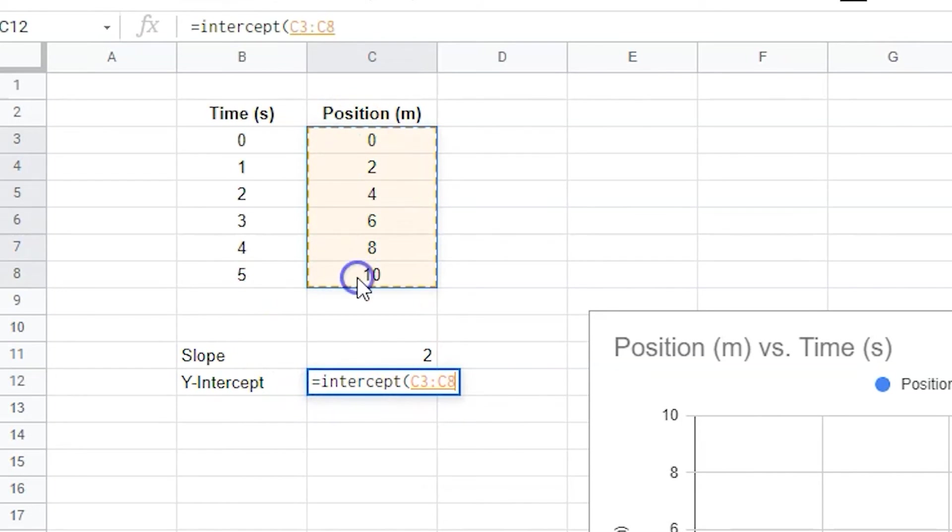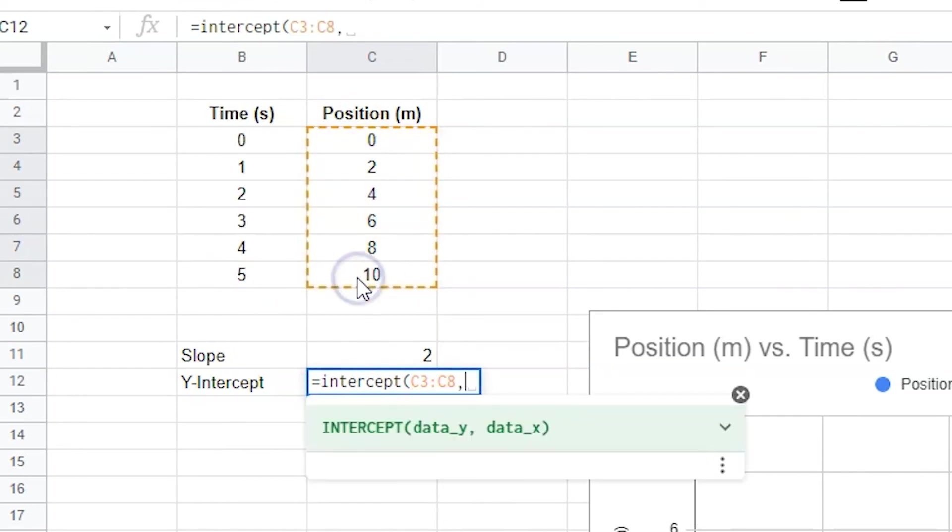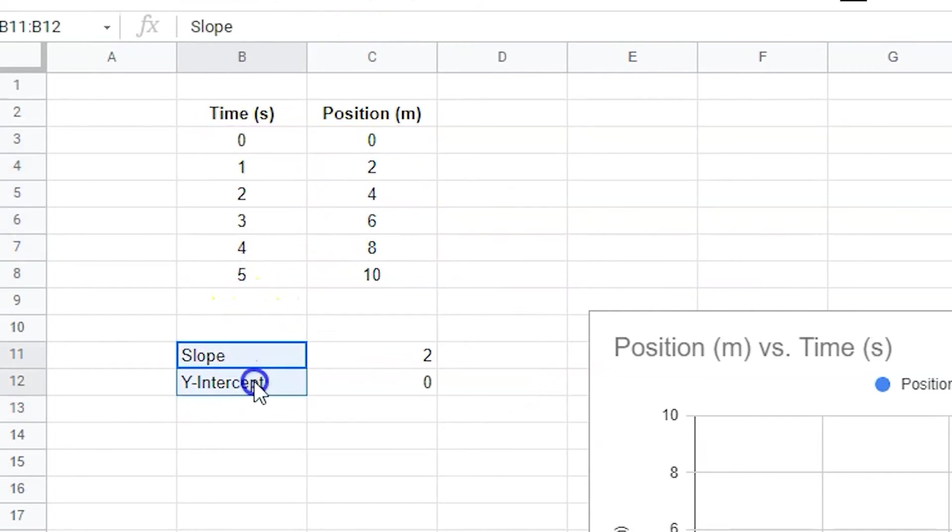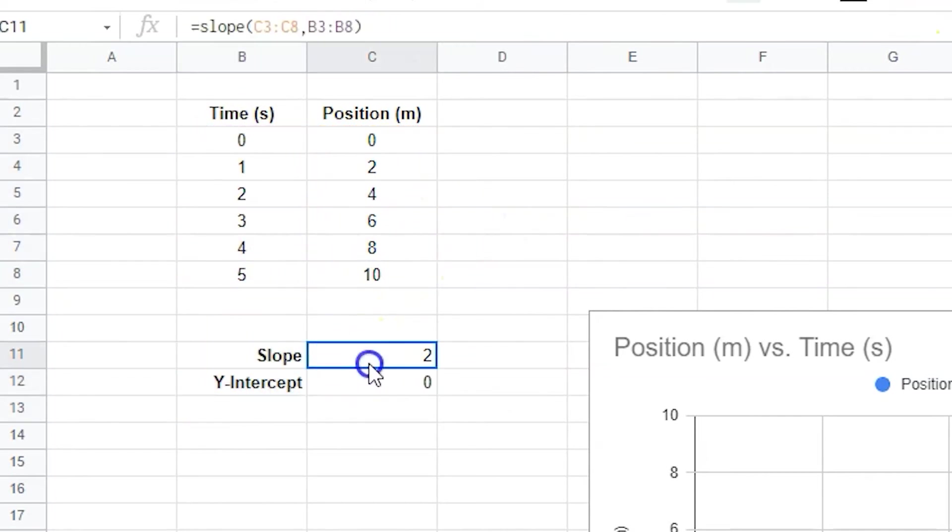This will give you a value, not a unit. The unit of the y-intercept is always the same as the unit of the y-axis, so the unit in this case is meters. You can always edit and format the cells if you'd like.